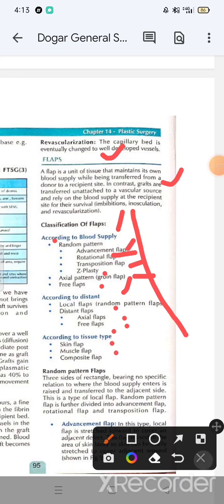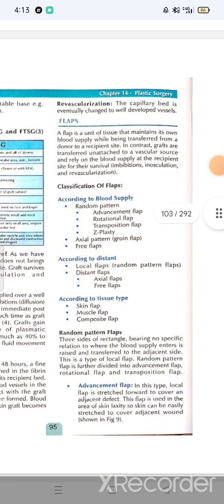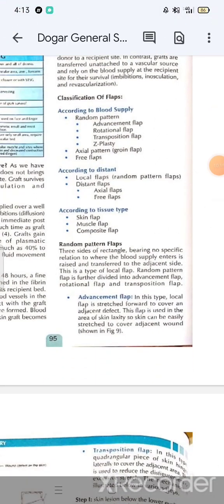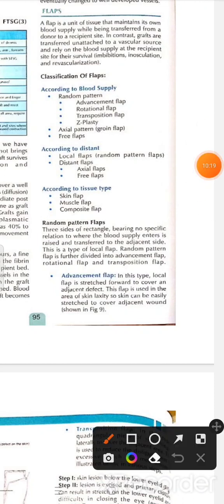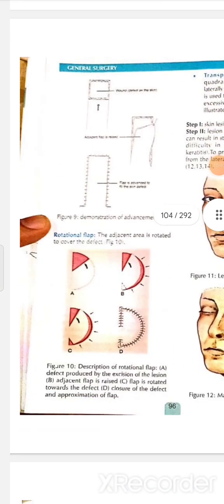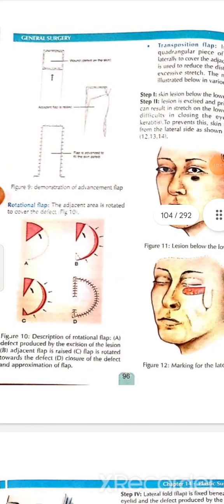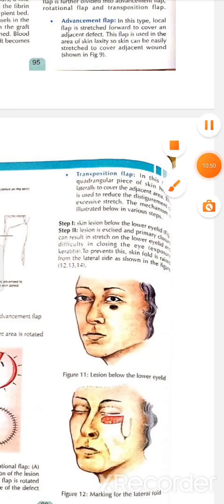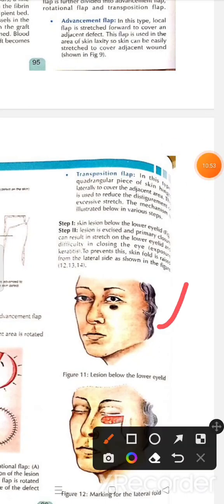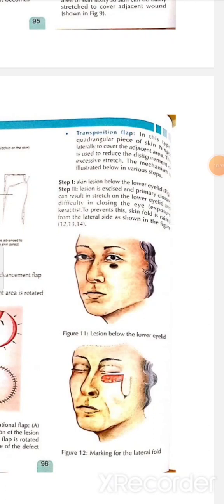A random pattern flap has three sides of a rectangle bearing no specific relation to where the blood supply enters, and is raised and transferred to cover a defect — a type of local flap. Advancement flaps are stretched forward to cover the defect edge. Rotational flaps rotate adjacent tissue to cover the defect. Transposition flaps move a lateral fold to cover the adjacent area.